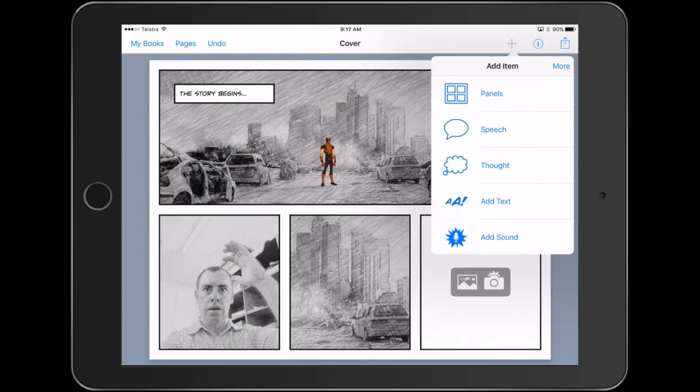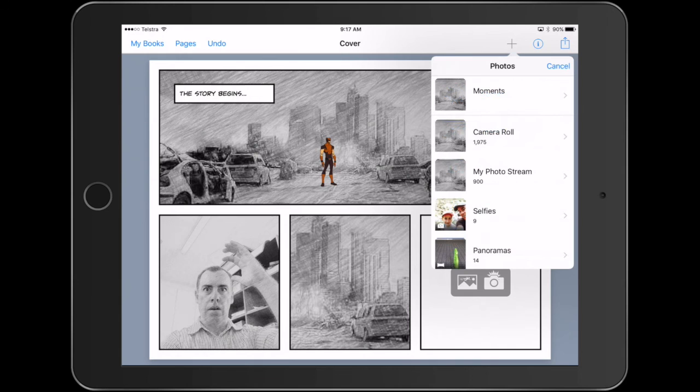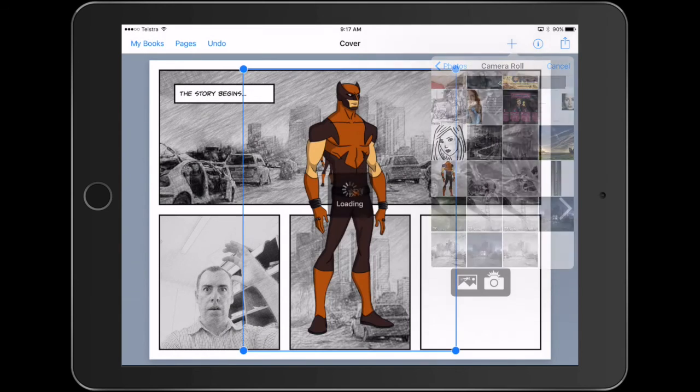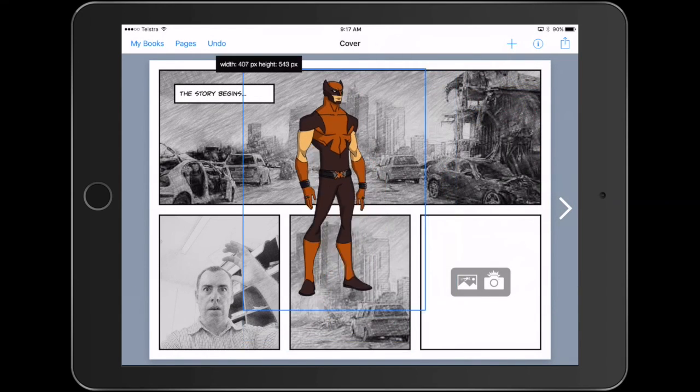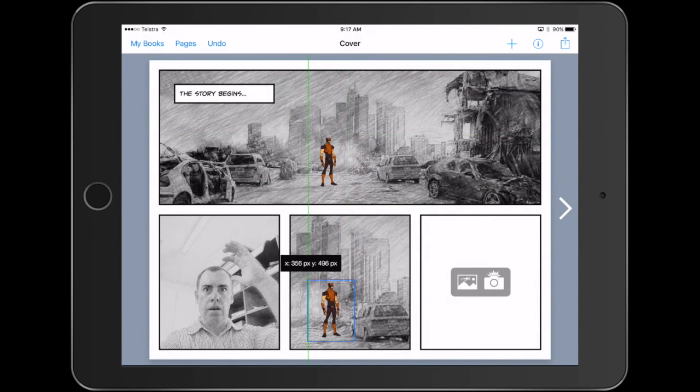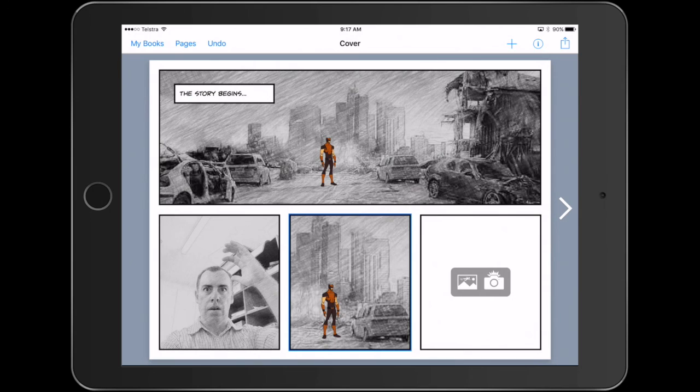And when you bring it in, you can see that it completely changes the look of it just because I've used a different background. So I'll jump in there, bring in my character again, reduce the size and put him next to the car. And you can see here that even though I'm using the same images, the whole story has changed because of the graphic that goes with it.